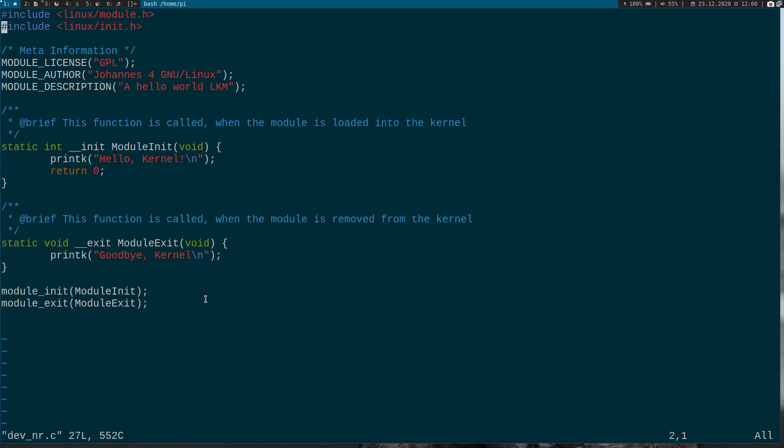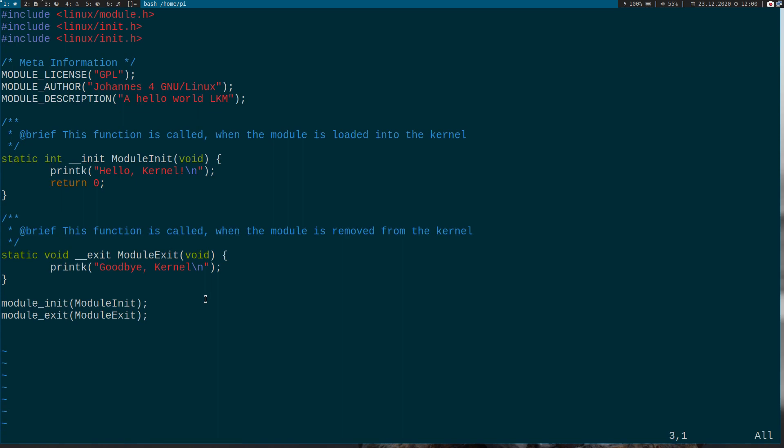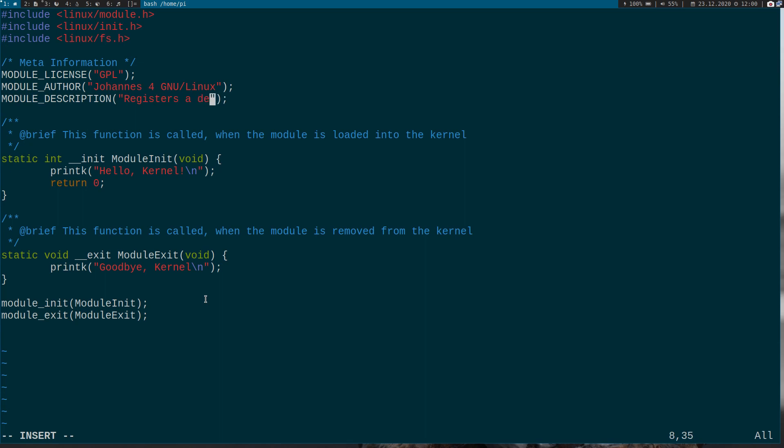Let's add a device number here. To access the file system we need to include linux.fs for file system. And I will change the description as well. Registers a device number and implement some callback functions.